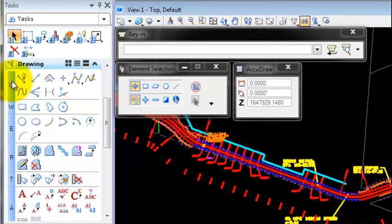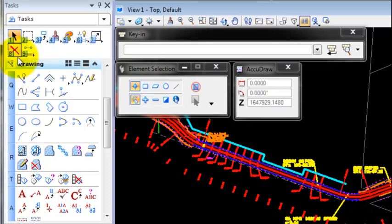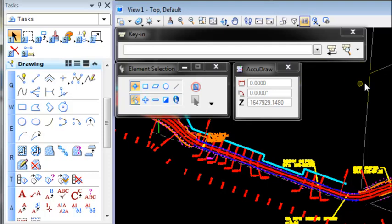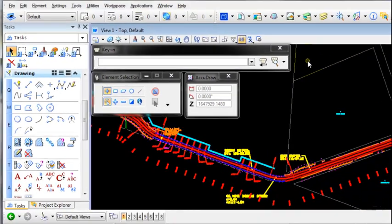You may have also noticed the letters down the side of your task menus and the numbers across the main toolbar. These can be used to access the commands.